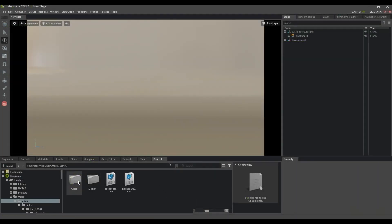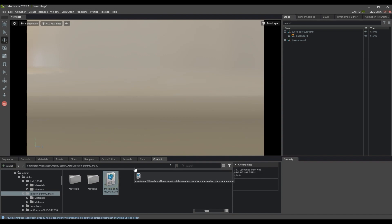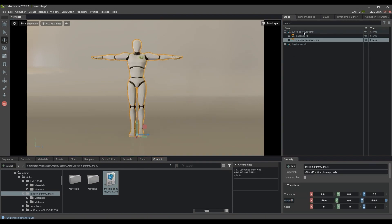In Machinima, I'll start by dragging the male dummy character to the stage first, which is the source rig for the motions, and then proceed to also bring in the child actor.